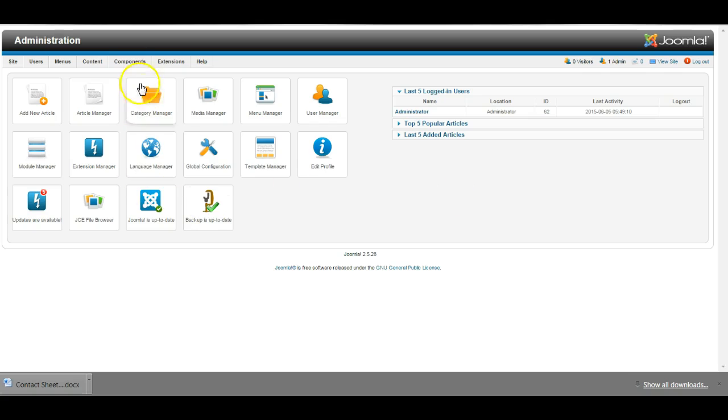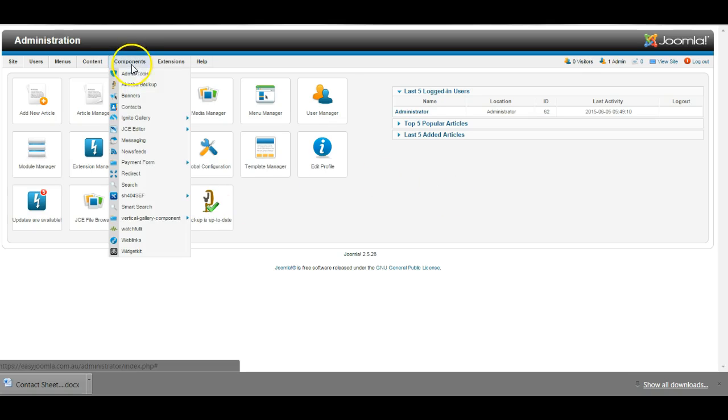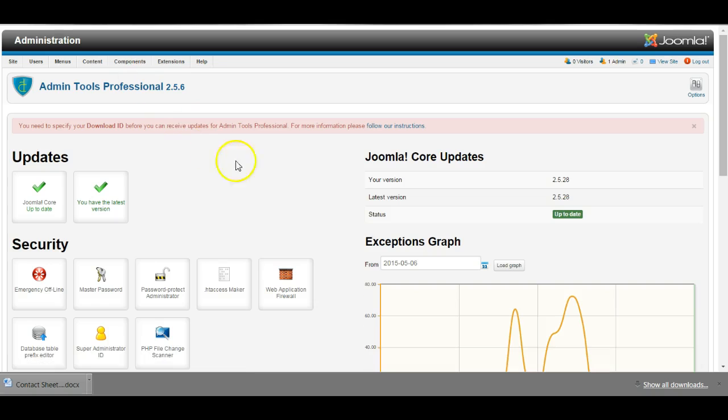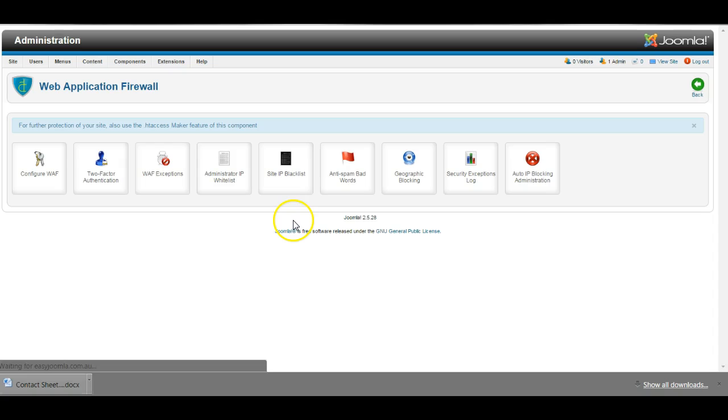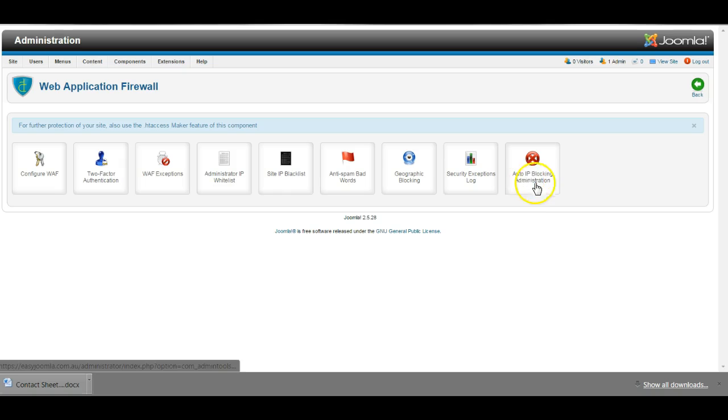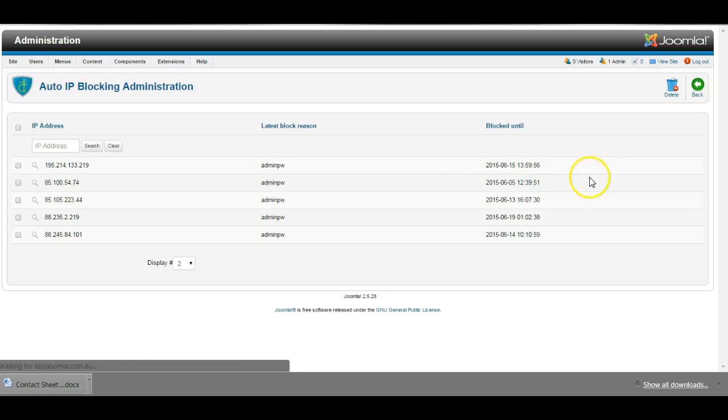First we'll go into Components and Admin Tools. Go to the Web Application Firewall. Now a user who has become blocked will be listed here by their IP address in the Auto IP Blocking Administration.